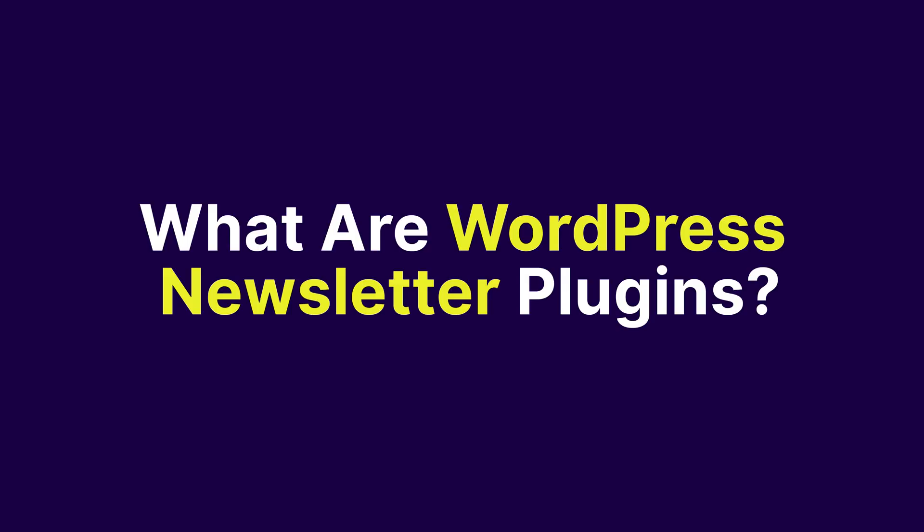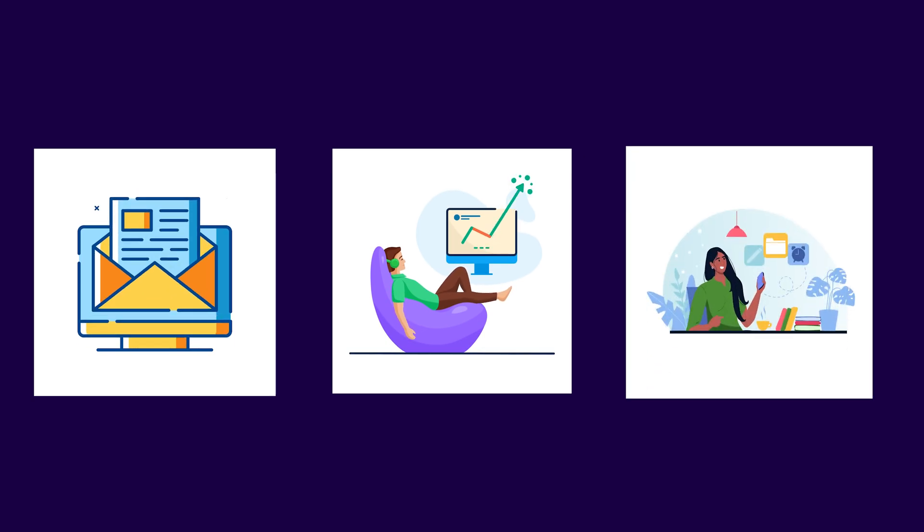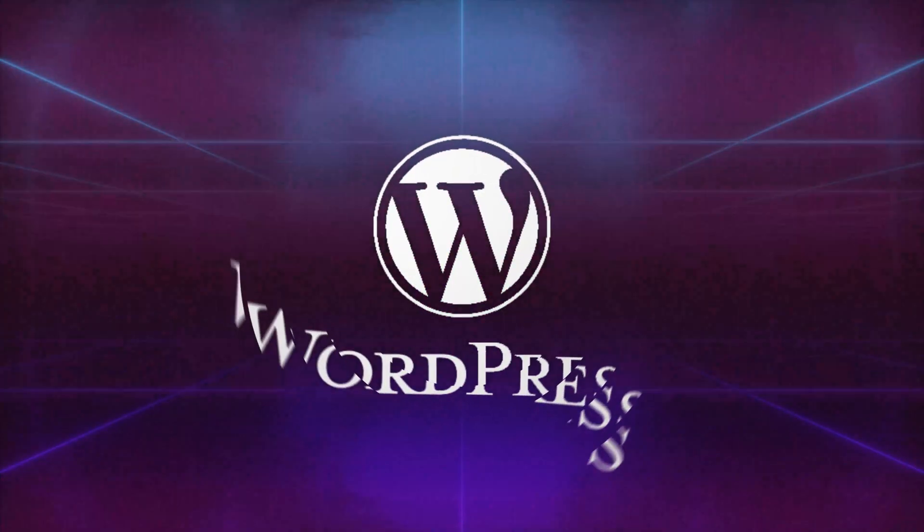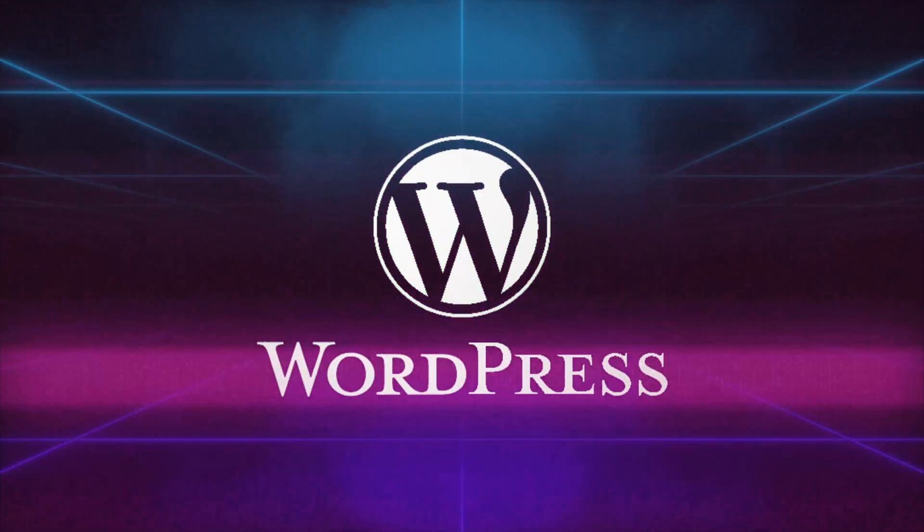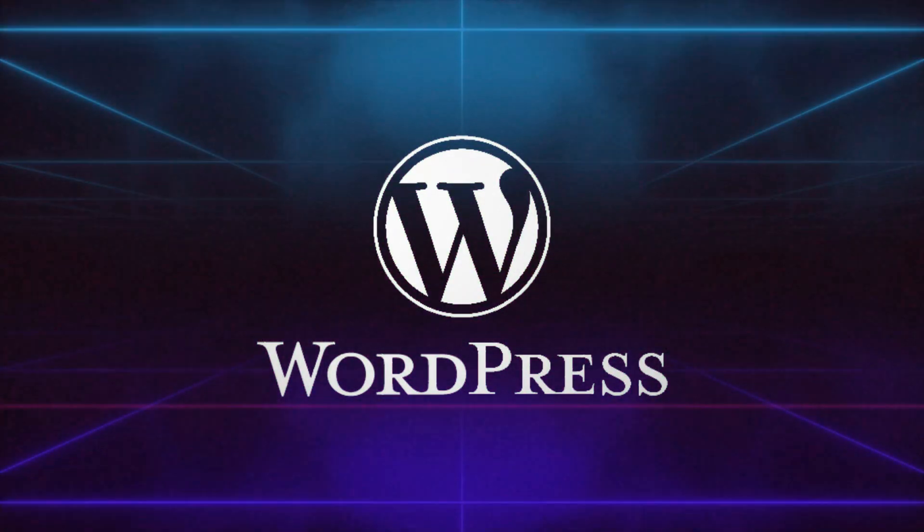What are WordPress newsletter plugins? These plugins help you send newsletters, grow your email list, and track your campaigns, all without leaving your WordPress dashboard. Perfect for staying connected with your audience and boosting your website's traffic.